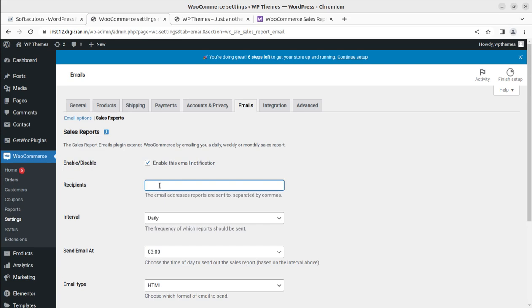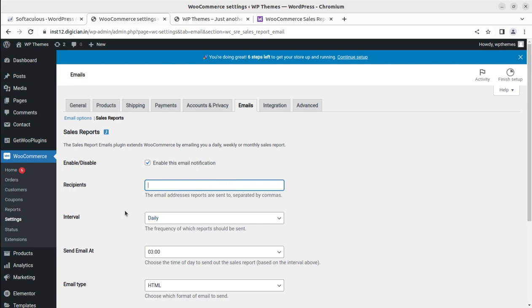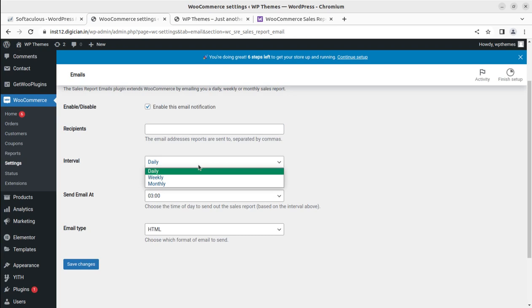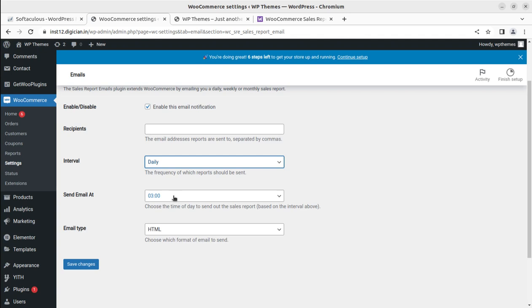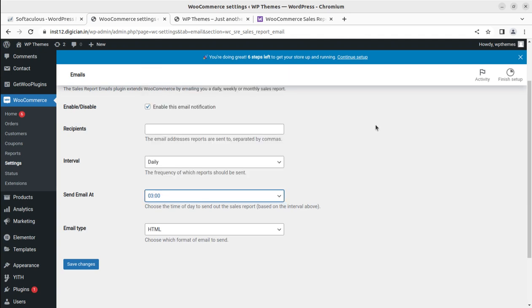You can add recipients, as many as you want, separated by comma. You can set the frequency like daily, weekly, and monthly, and the time you want. For daily, you can set the time and you will be getting the daily sales report on the set email.